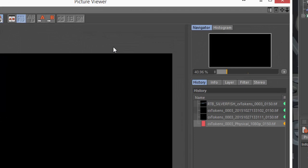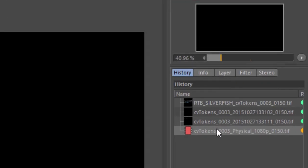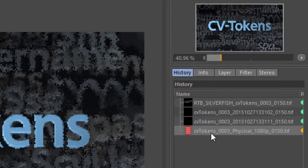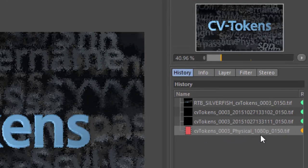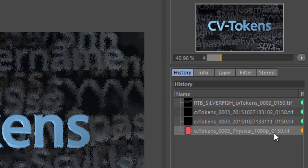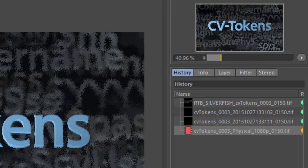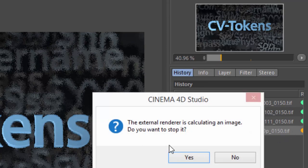So if we go ahead and render now, you'll see that our filename is based on the project name, physical, 1080p, and the current frame number.